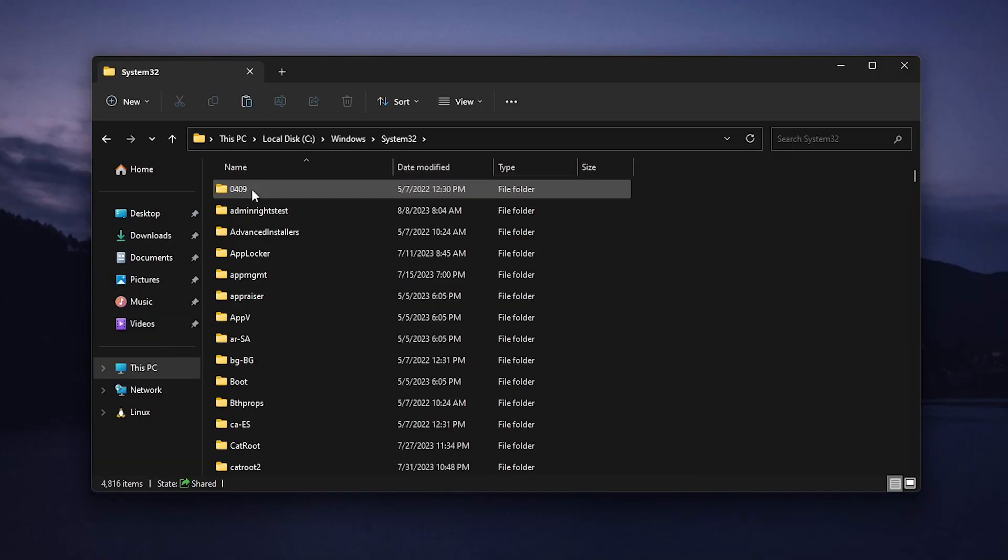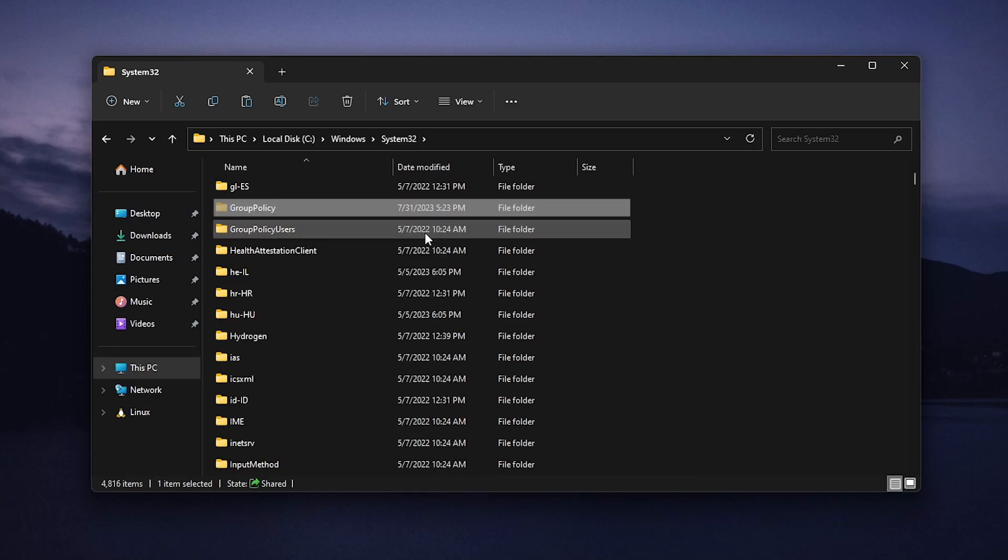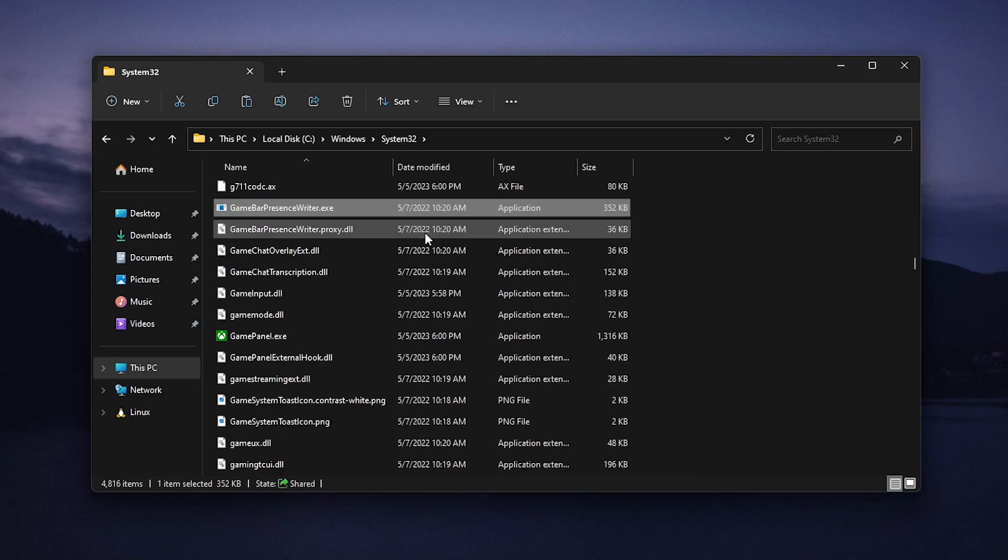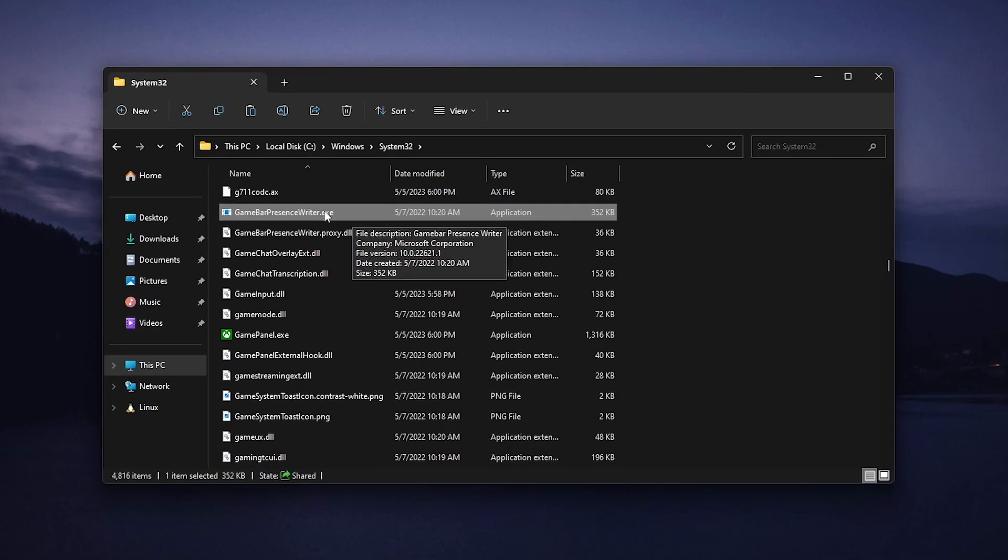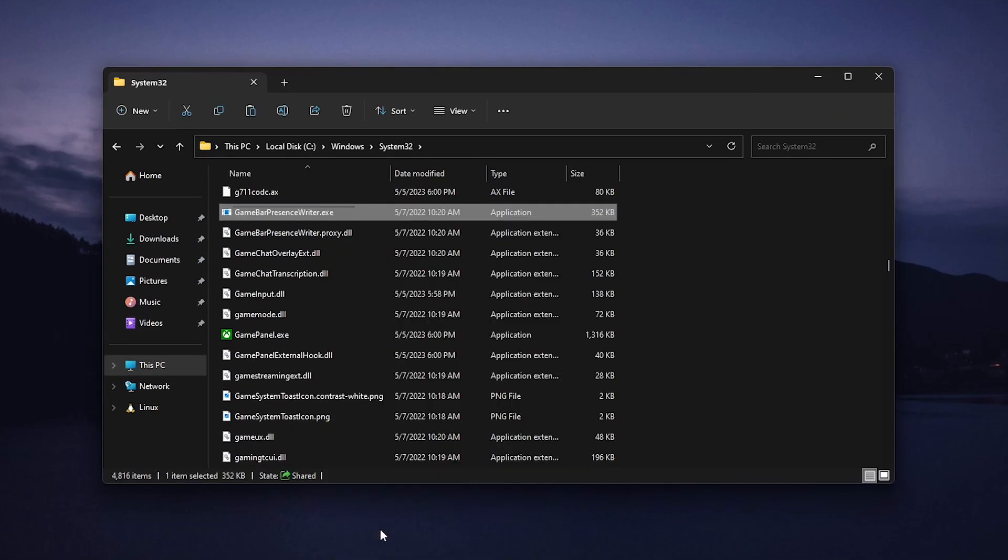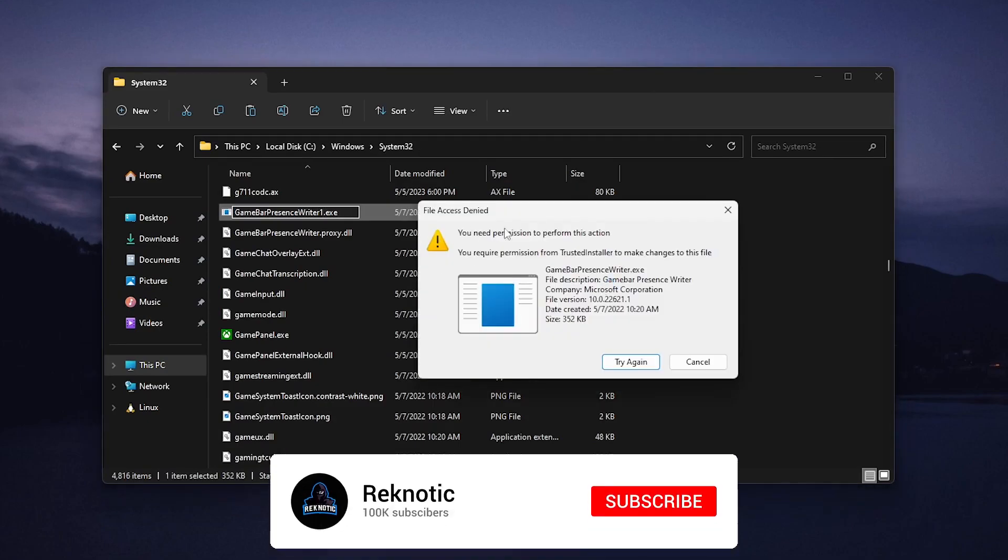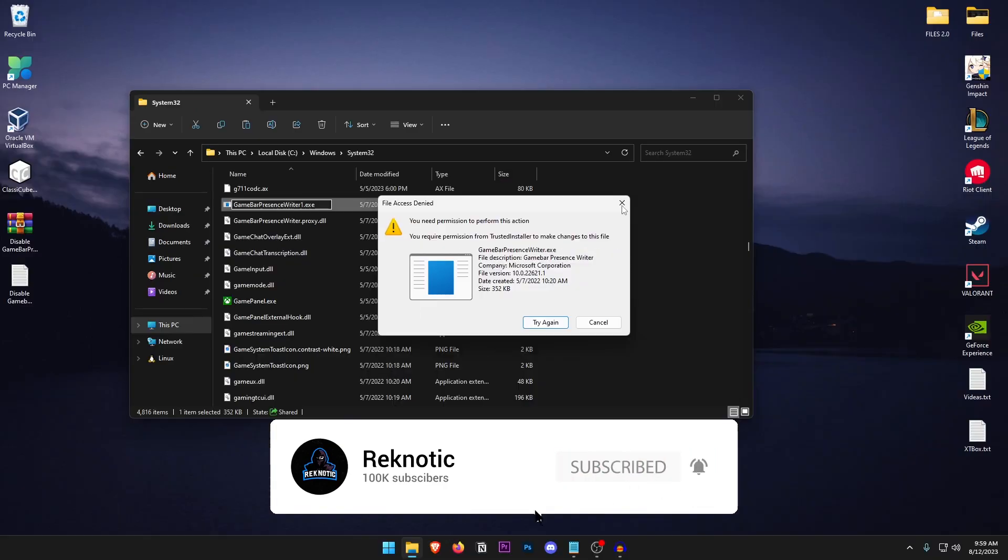So open up System32 and once inside of here once again click on any of these folders and this time type in G to go ahead and find the Game Bar Presence Writer.exe which is right here. So what we need to do is rename this to anything else so it doesn't start up the next time you boot your Windows. But if I go ahead and right click on it, go on to rename and then just go ahead and press 1 at the end of it and press enter, you'll see that it says the file access is denied and I don't have the permissions to rename it.